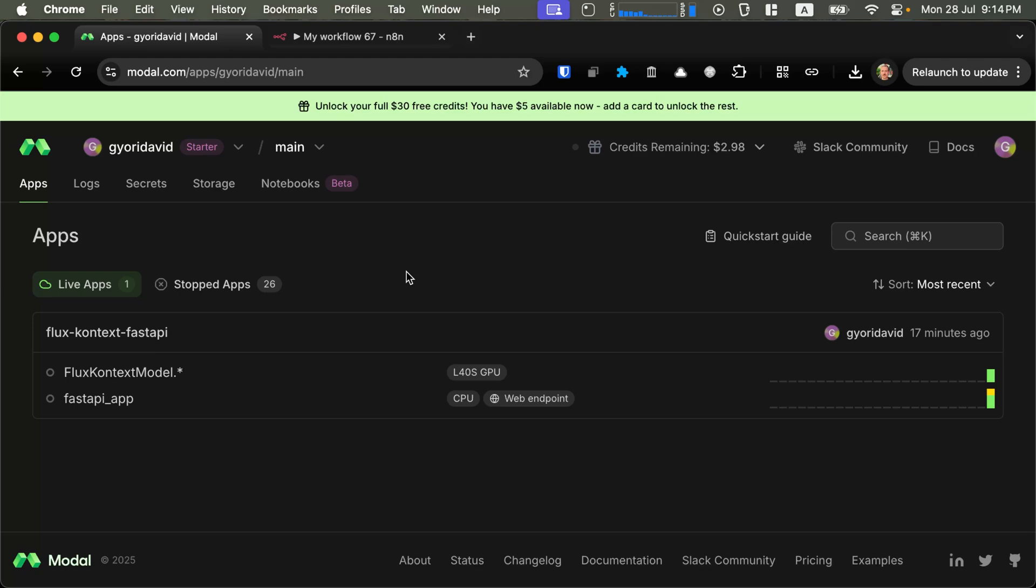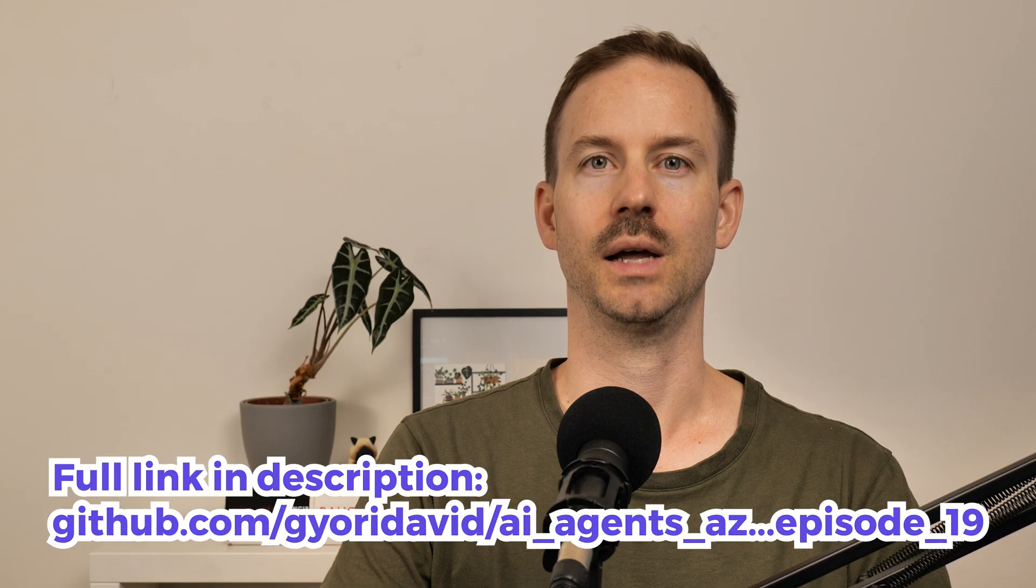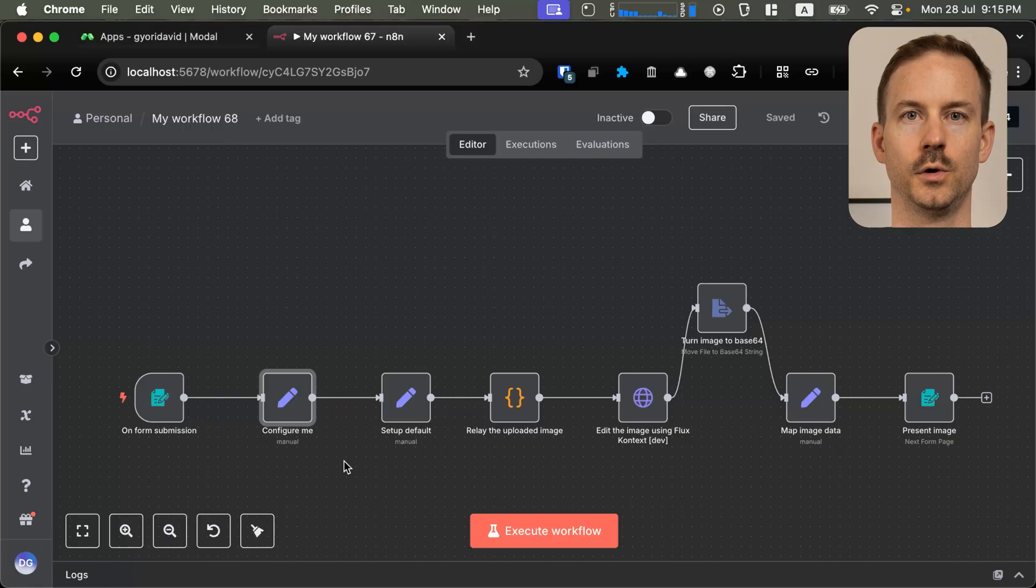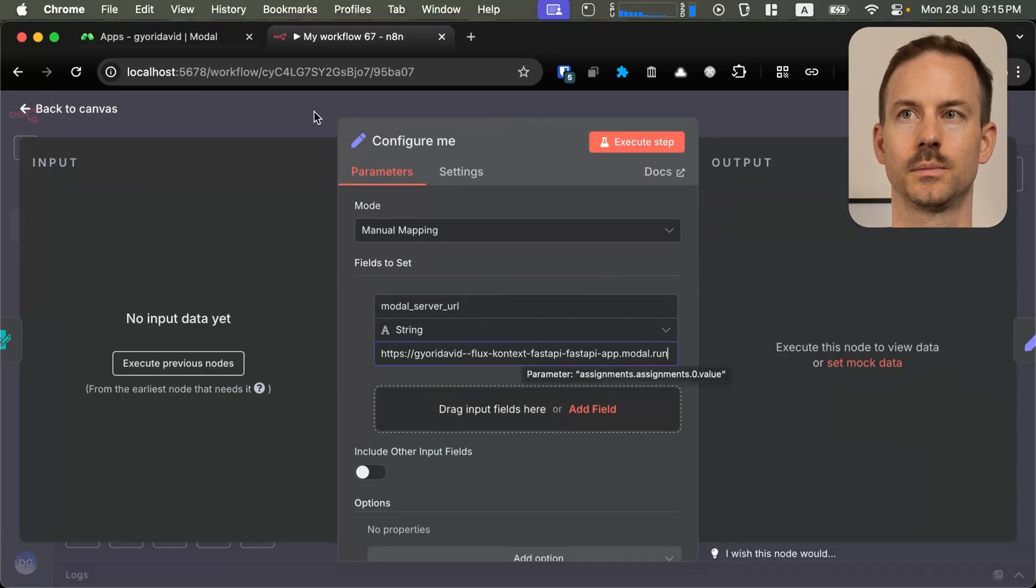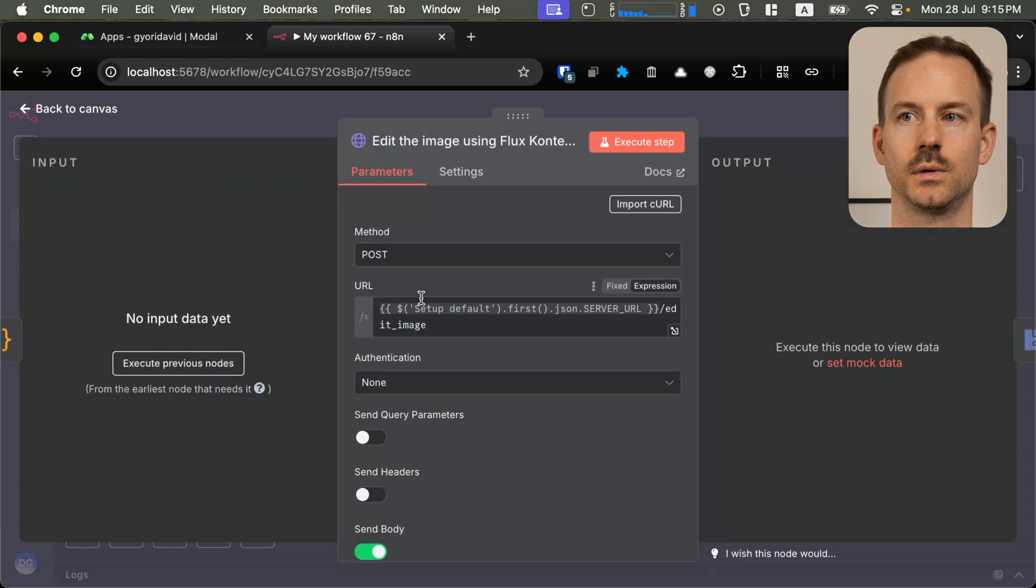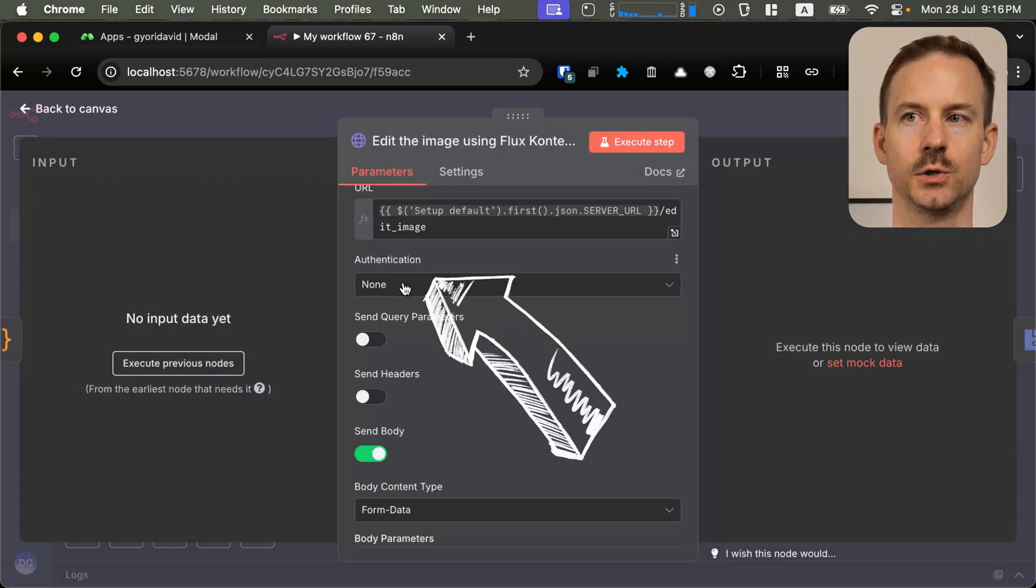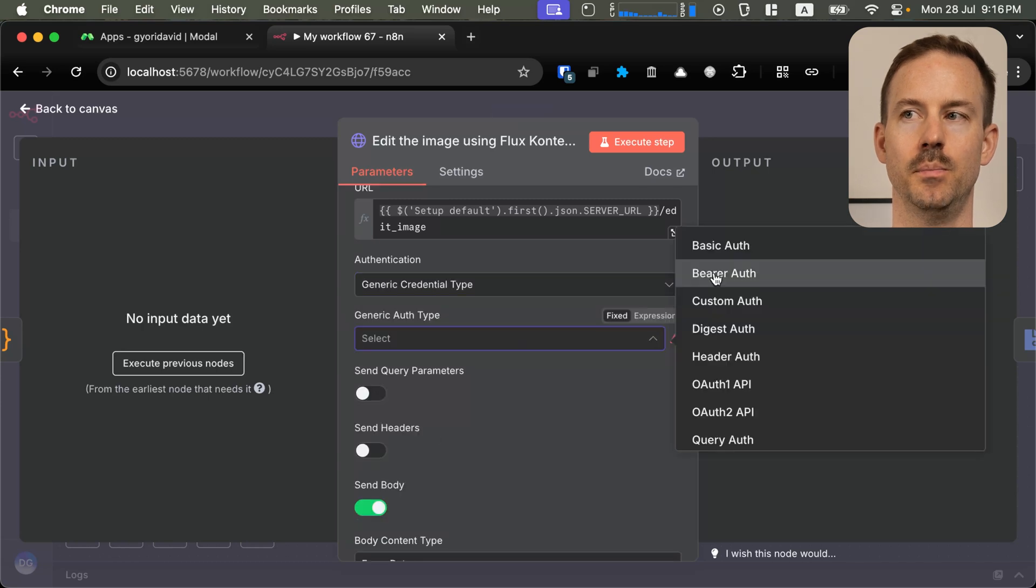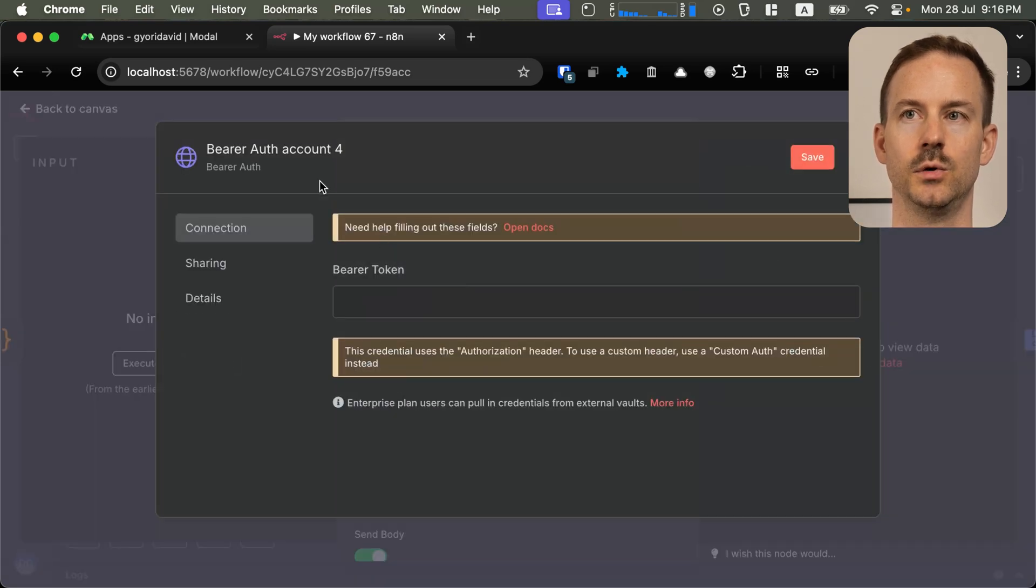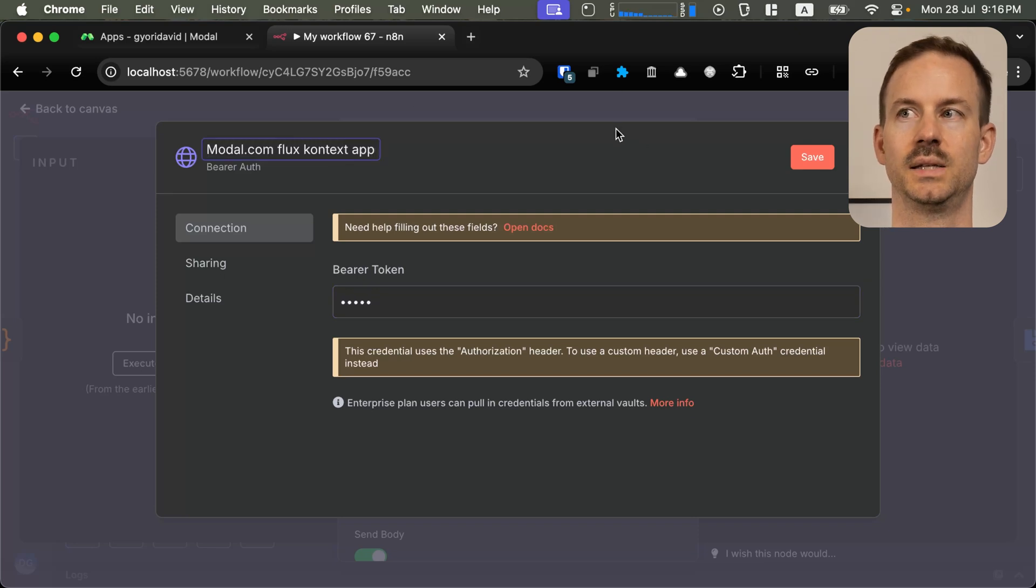Now that our application is running after copying the URL, open up the GitHub page and download the N8N workflow. First, go to the configure menu. Paste the URL. And then head to the flux context node. If you specify the bearer token, configure the authentication. Select generic credential type, bearer auth, and create a new credential. Enter your bearer token. Name it. And hit save.